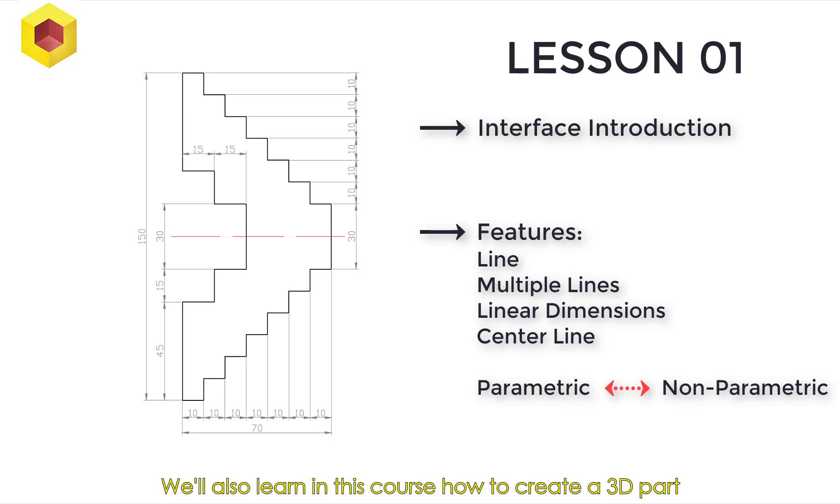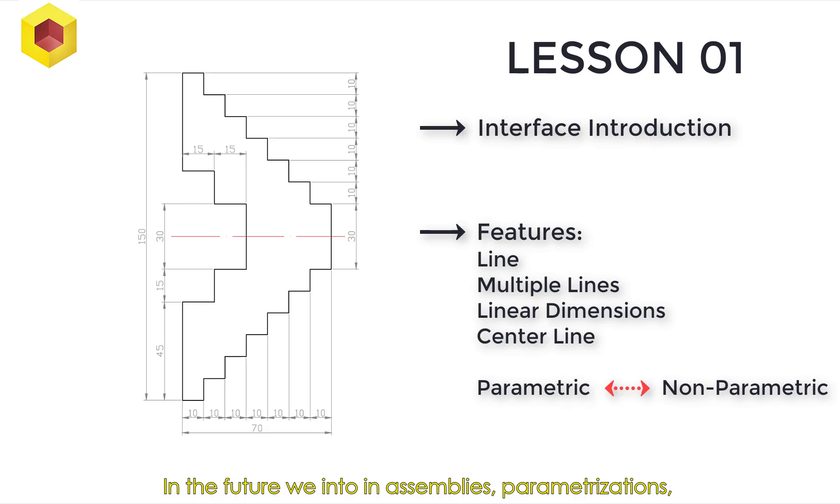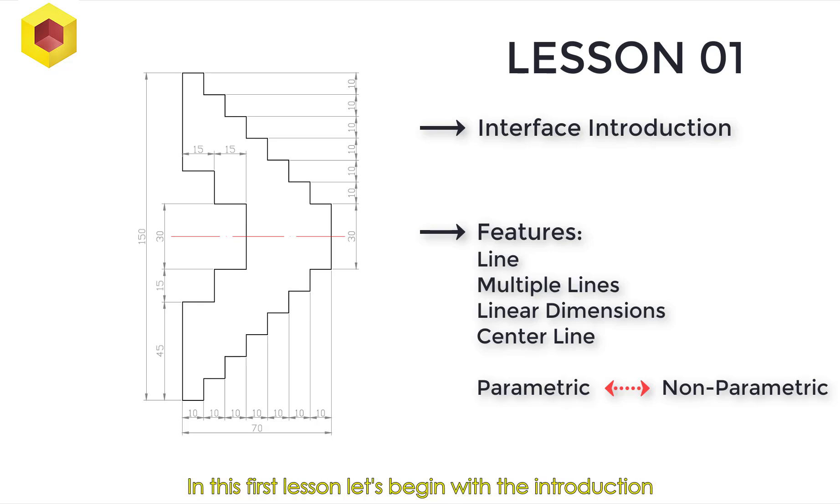We'll also learn in this course how to create a 3D part, detailing all dimensions and creating sheet formats. In the future, we'll enter in assemblies, parameterizations, exploded views, lots of cool stuff to see.